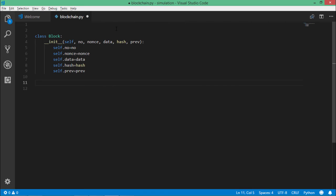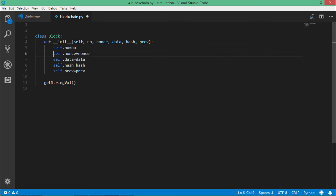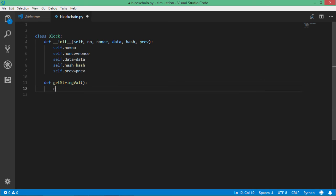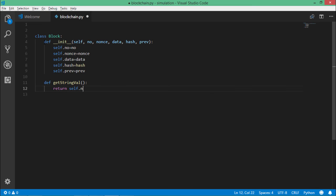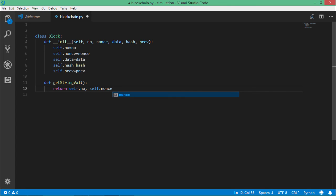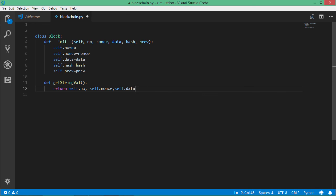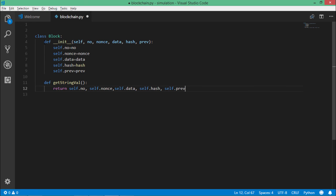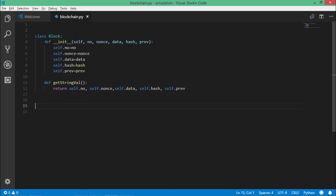Let's also write a function in form of a list. So I'll say self.number, self.nonce, self.data, self.hash, self.previous. So now we have a block structure which we have made.